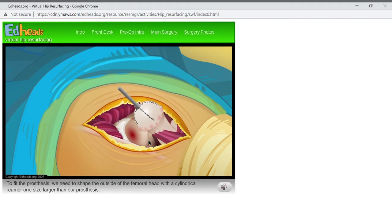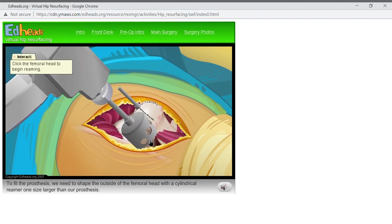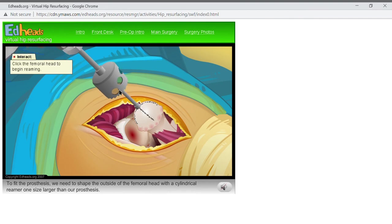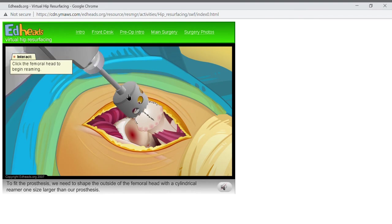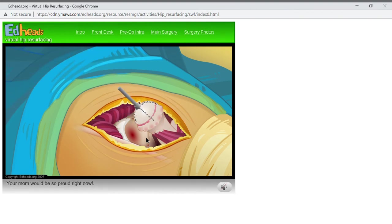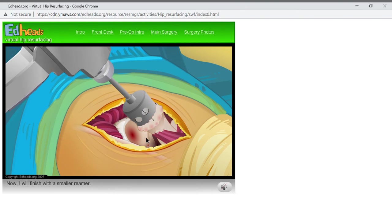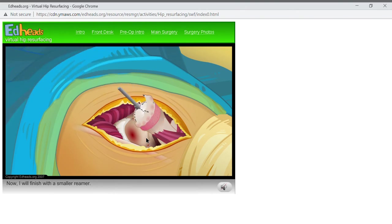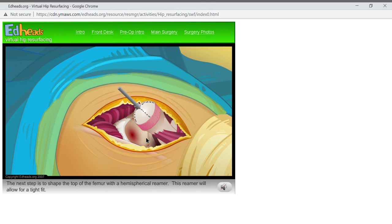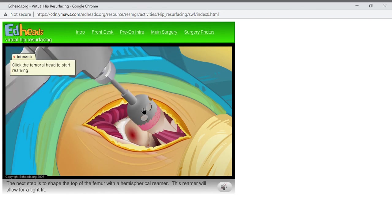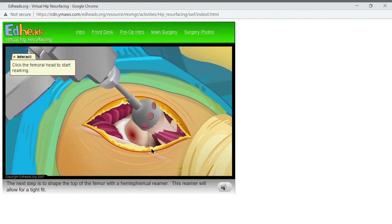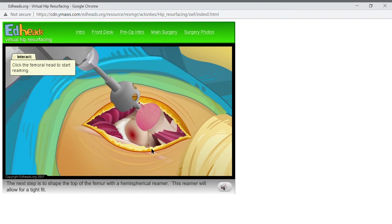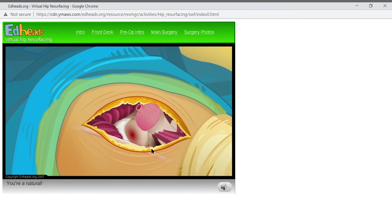To fit the prosthesis, we need to shape the outside of the femoral head with the cylindrical reamer one size larger than our prosthesis. Your mom would be so proud right now. I will finish with a smaller reamer. Great! We have changed the diameter of the femoral head to the correct size. The next step is to shape the top of the femoral head with the hemispherical reamer. This reamer will allow for a tight fit. You're unnatural.